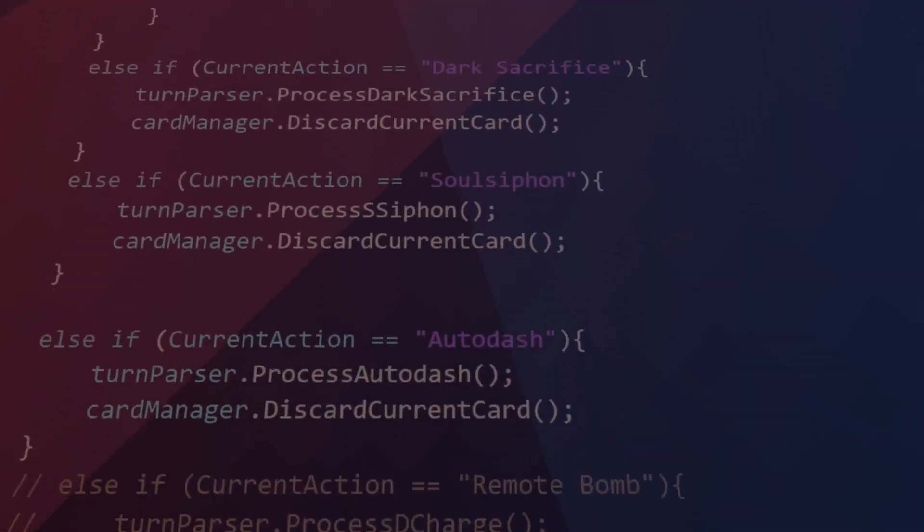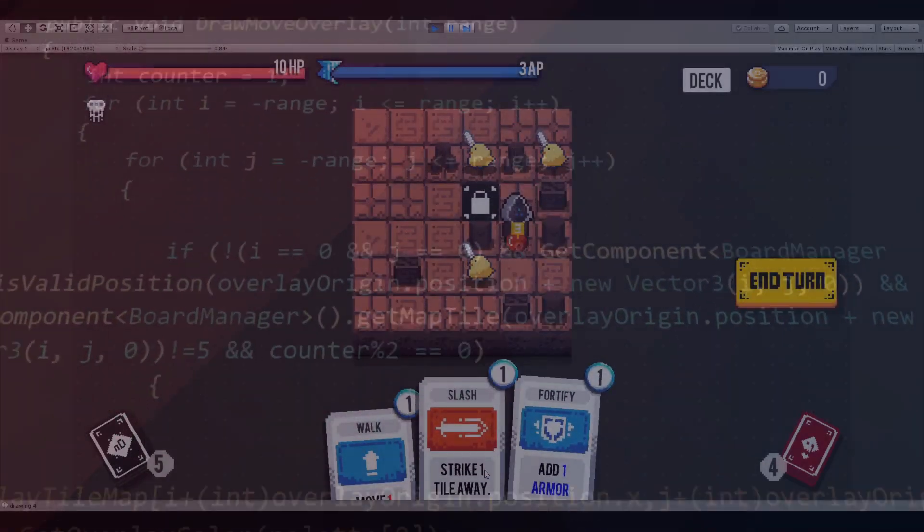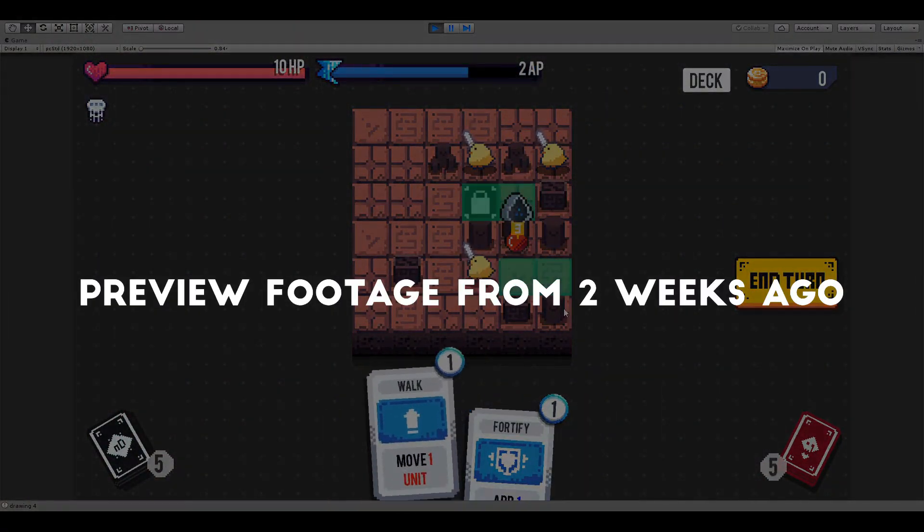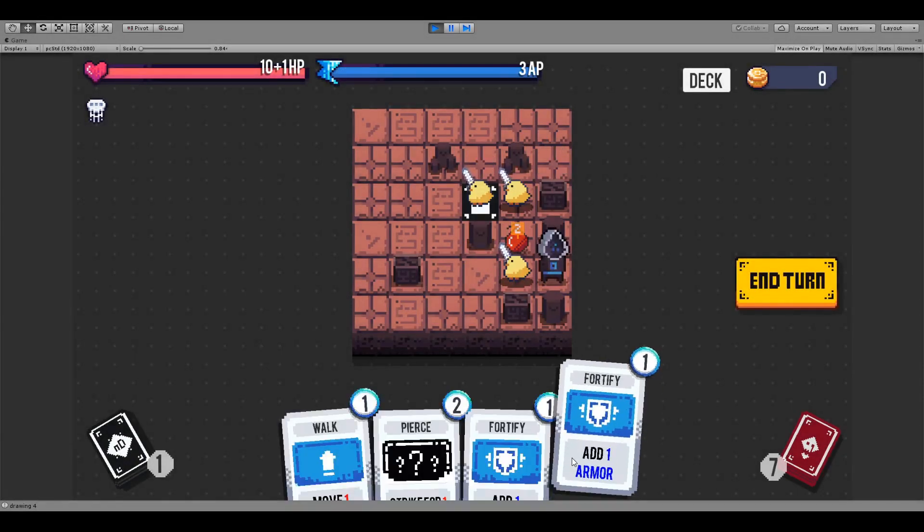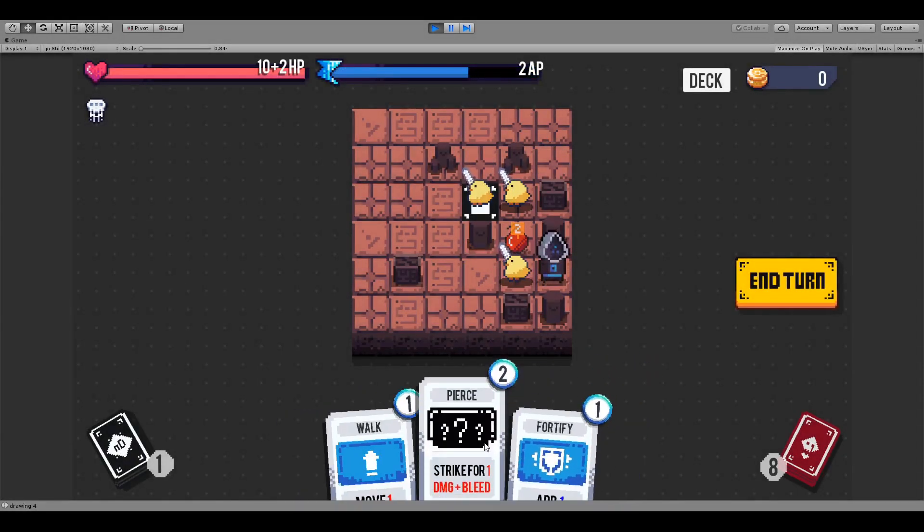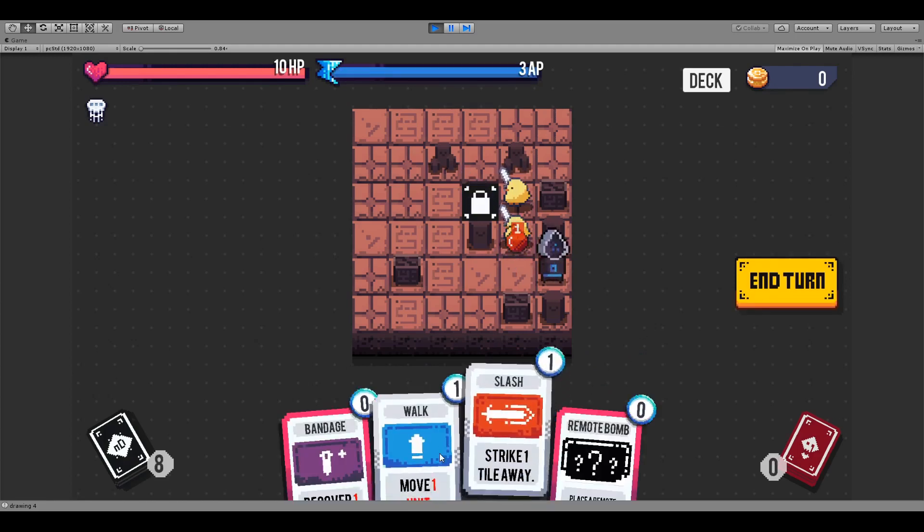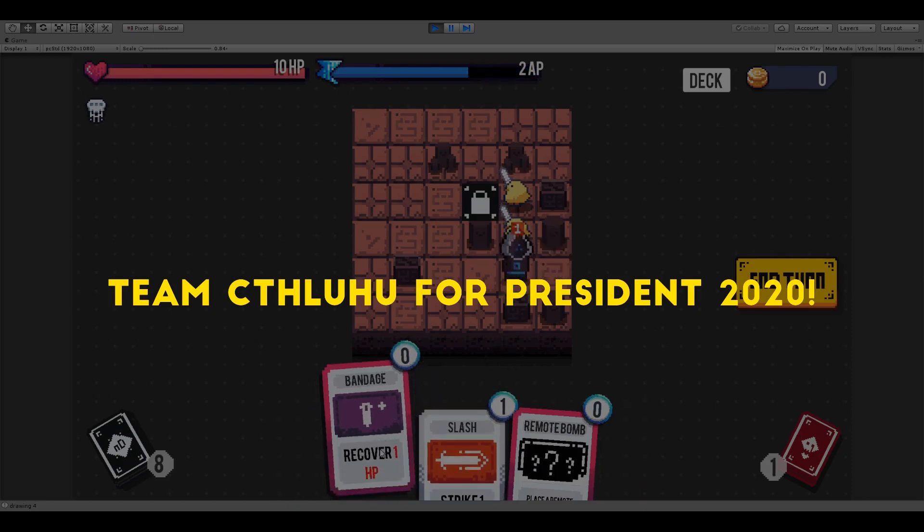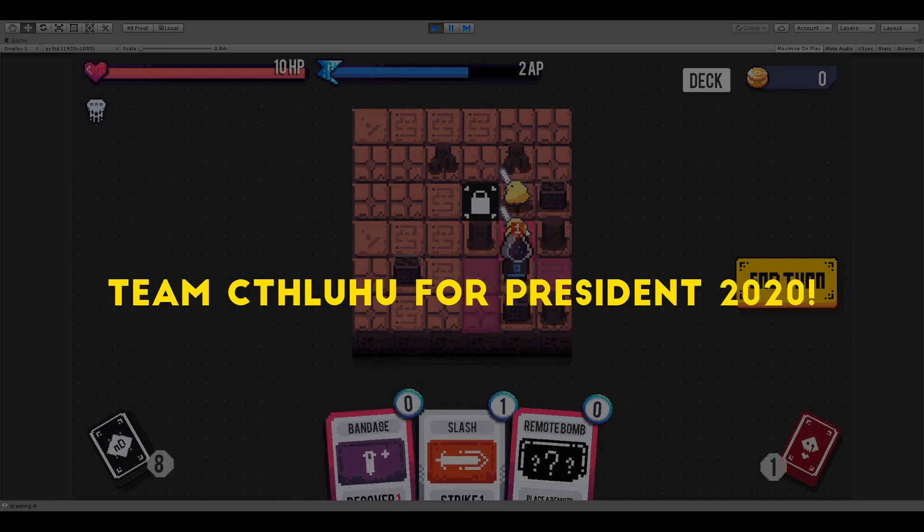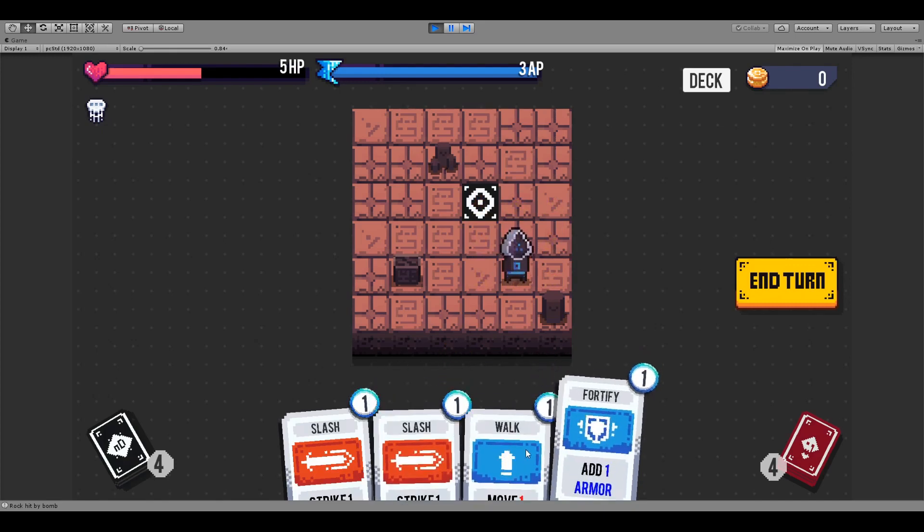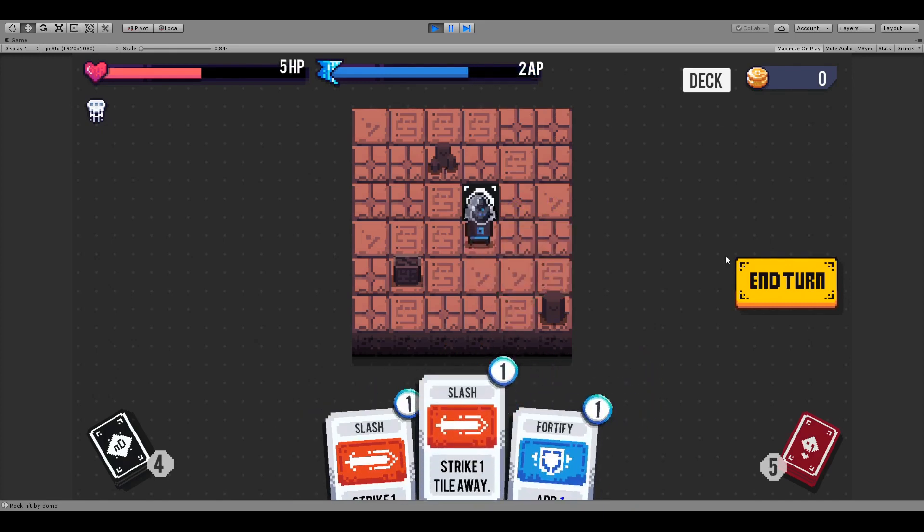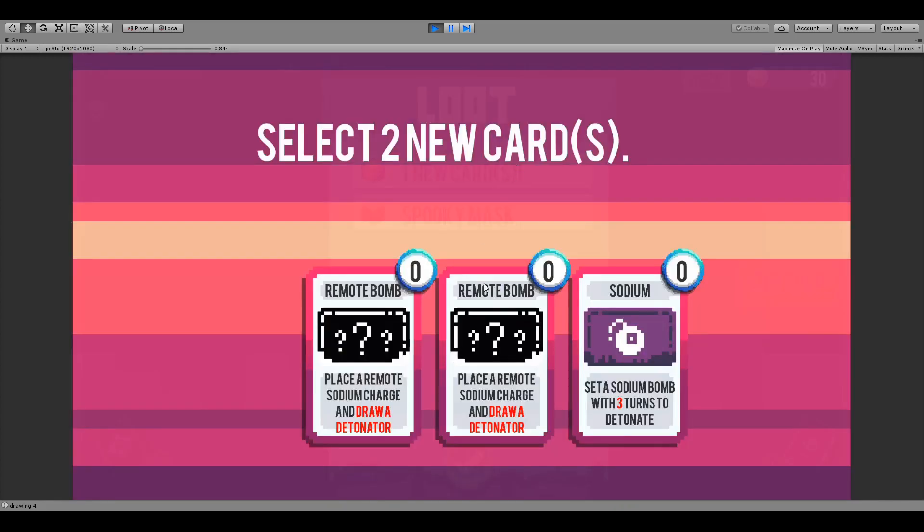It doesn't really have a title right now but it's a deck building roguelite about awakening a god at the heart of a recently excavated temple. You're playing as an occultist trying to infiltrate this temple, finding it filled with traps and enemies inspired by the Cthulhu mythos. It's a bunch of interesting systems I've got knitted together and this game's been in development officially for about a month and a bit.